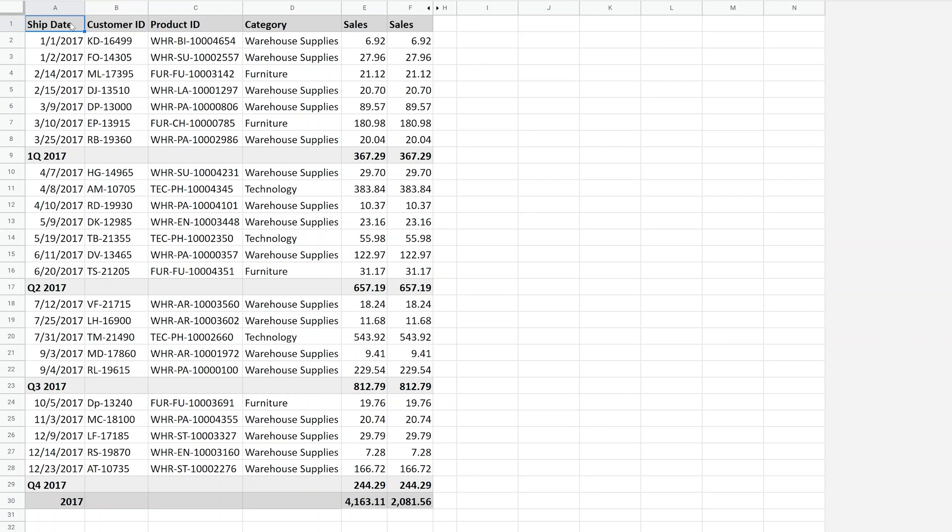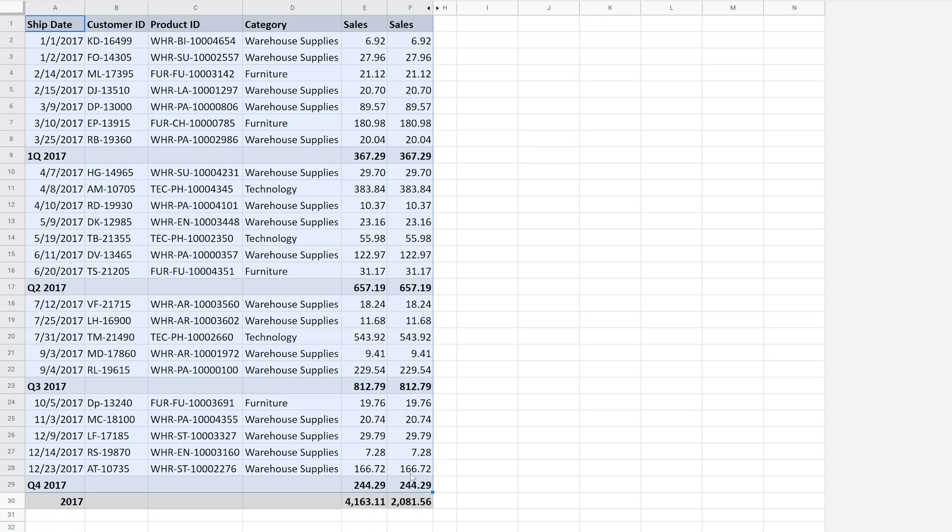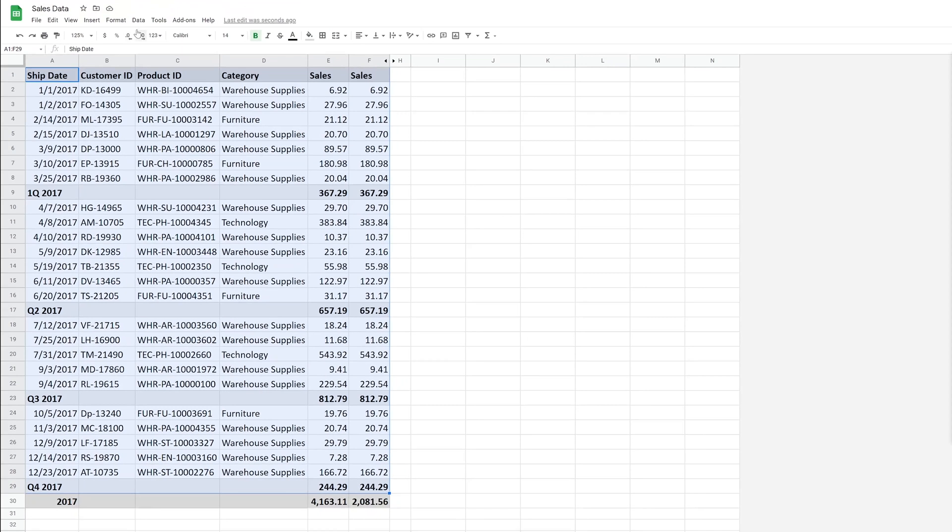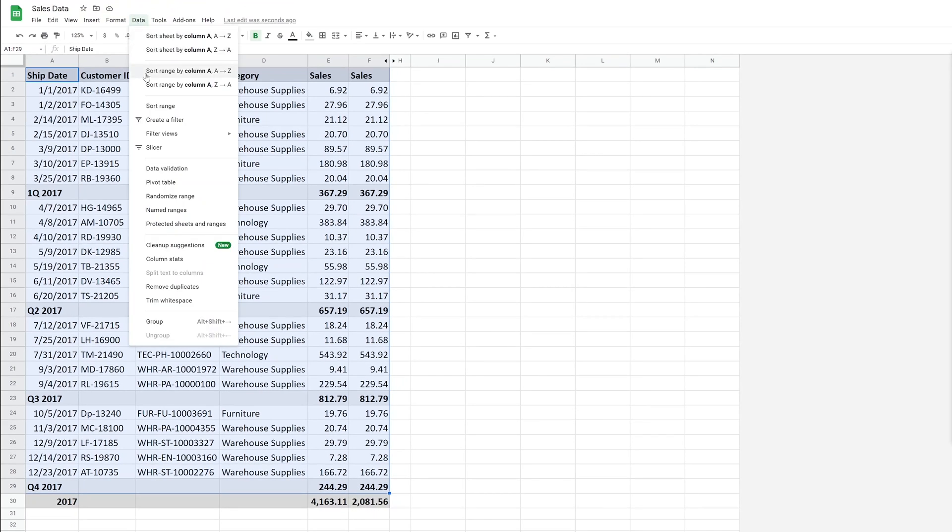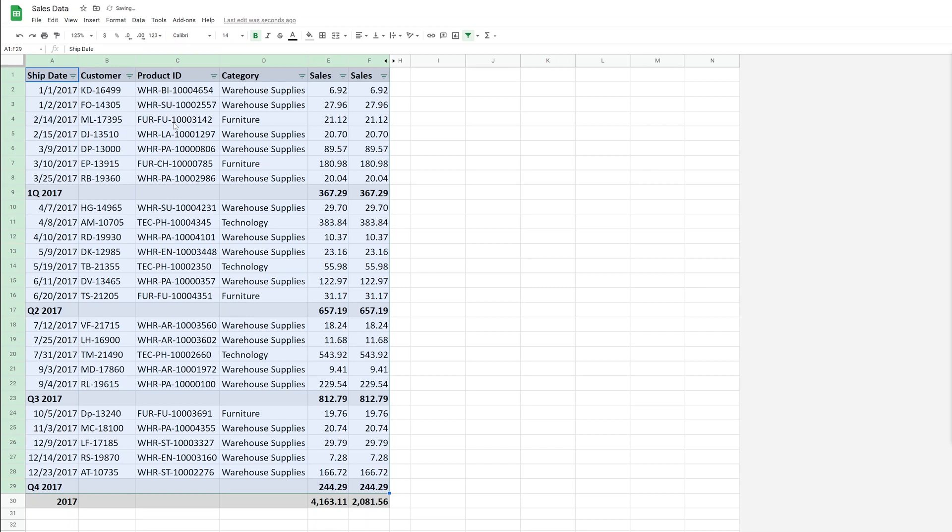Next thing that we're going to do where we're going to show this that sum and subtotal work differently, and you may want to choose subtotal, is if you apply a filter. All right, so I will select this data. I'm purposely not going to select the total row on the bottom because that's what I'm going to use to show the difference. We'll go to data and create a filter.